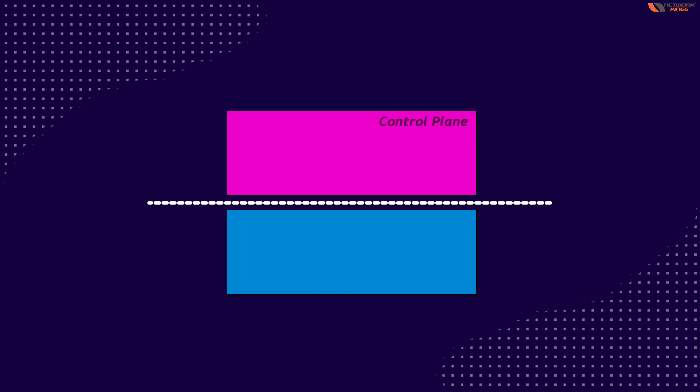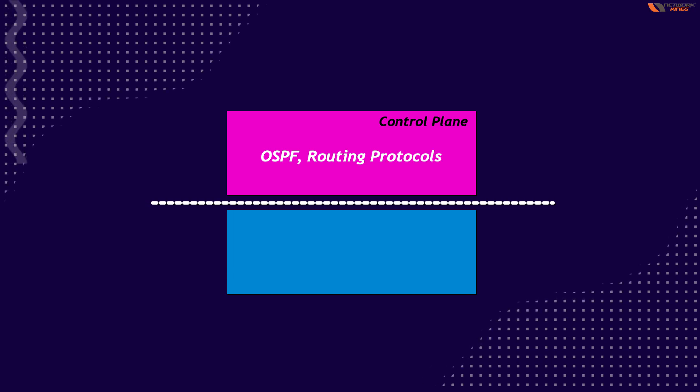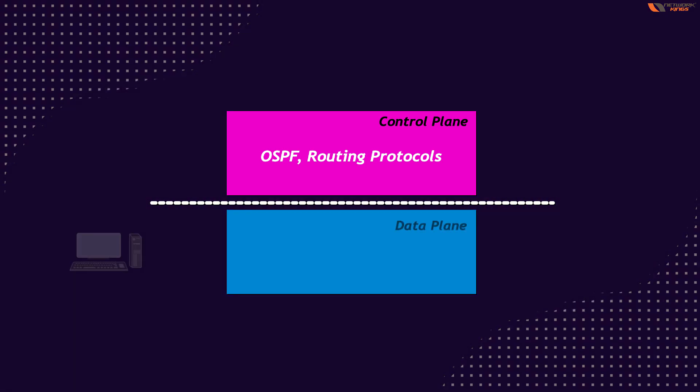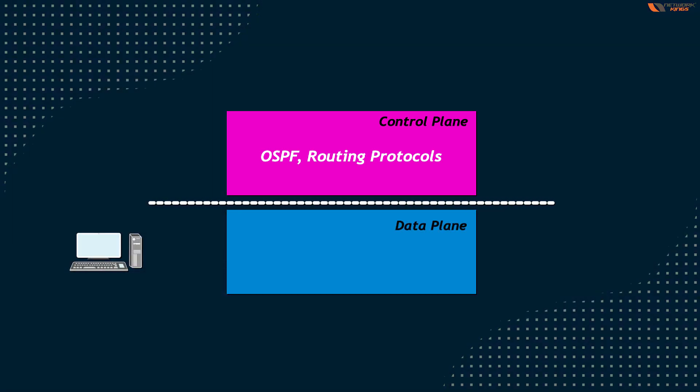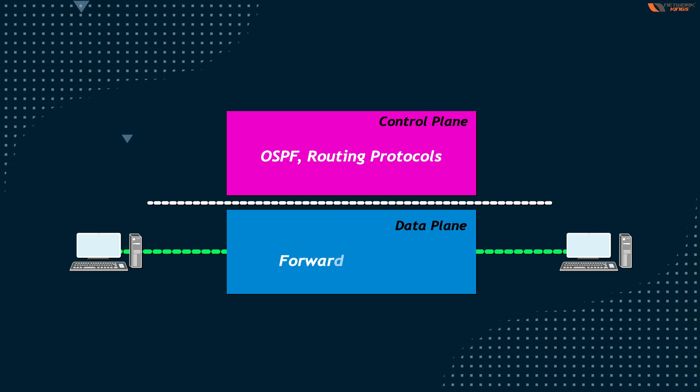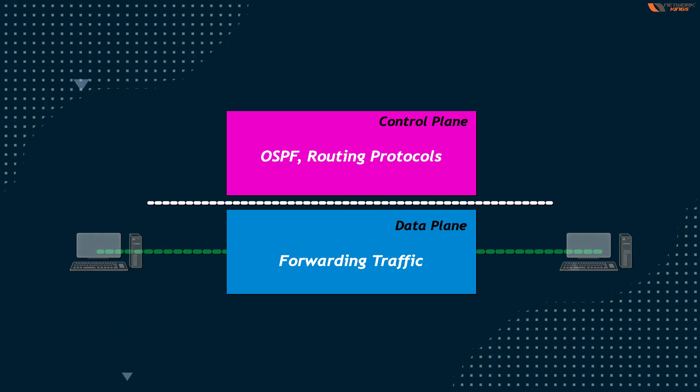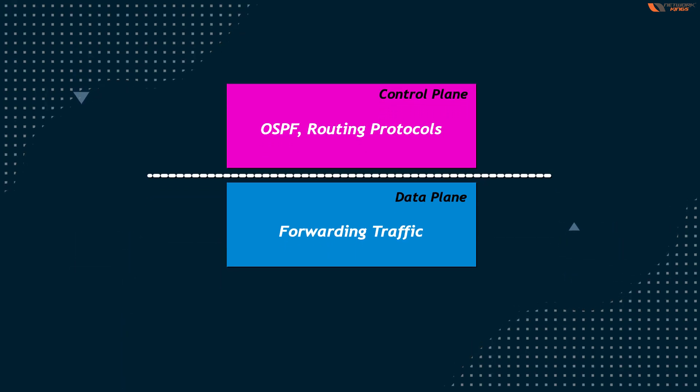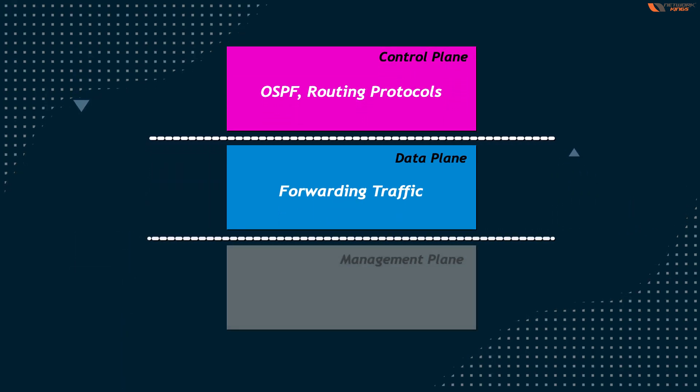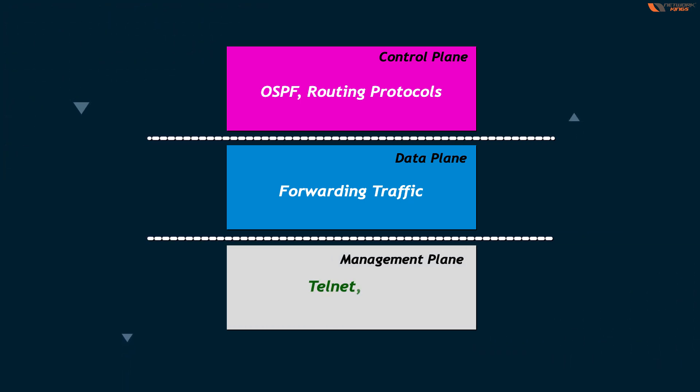Inside these devices, you have two planes. One is called control plane - all your routing protocols, all your routing entries, everything is related to your control plane. Data plane is when you send traffic from computer A to computer B, the router is forwarding this traffic and that is data plane. There is one third plane in the device, which is called a management plane.